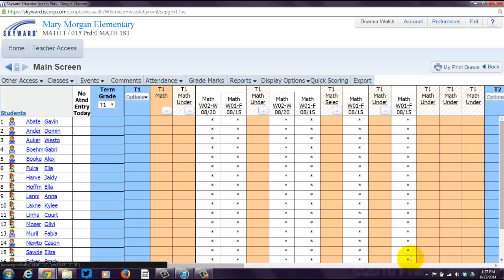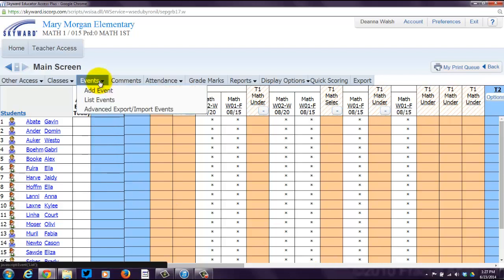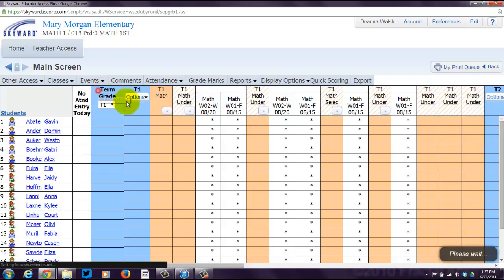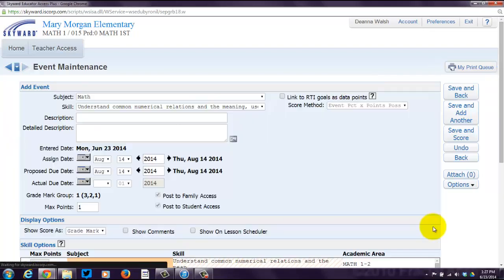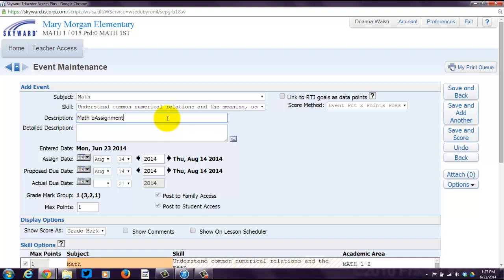So let's go back to these. I want to show you how to add an assignment. And again, in the K2 gradebook, it's not called an assignment. It's called an event. So you're going to come over here to events. You're going to click on add event. So I'm going to leave the subject as math. And there's the skill. I'm going to put math assignment. I'm going to spell it correctly though. Assignment three because I already have two in there.